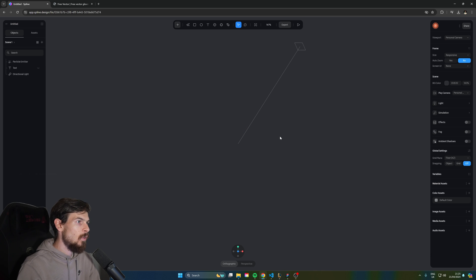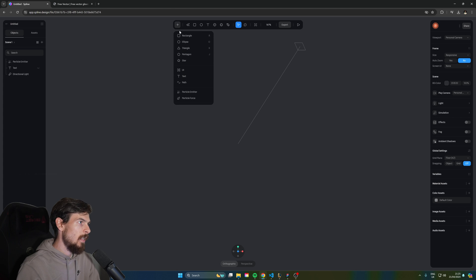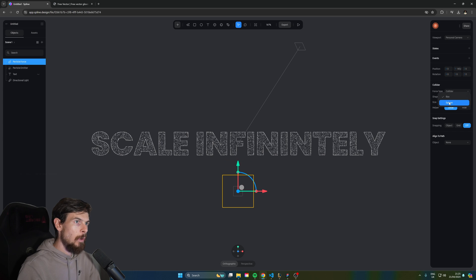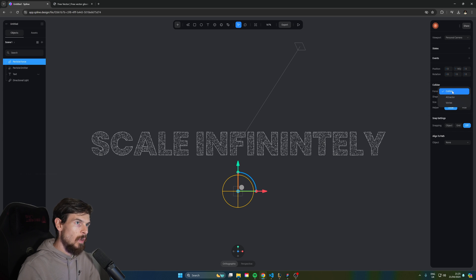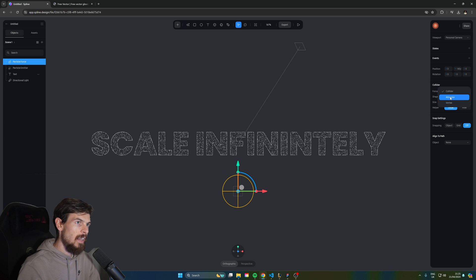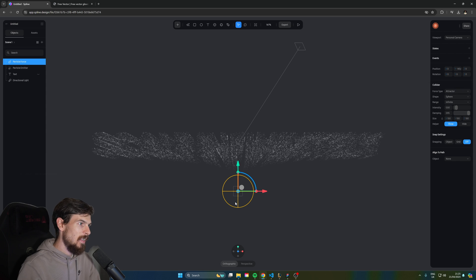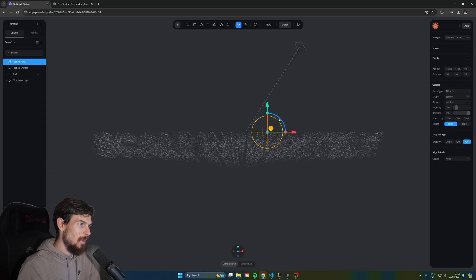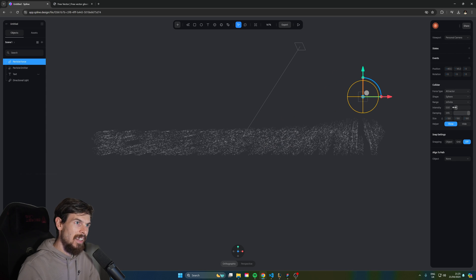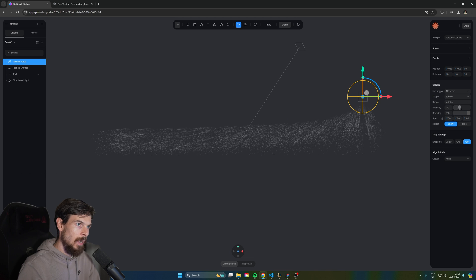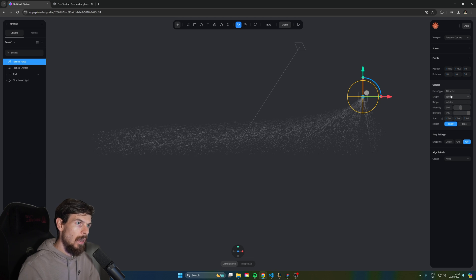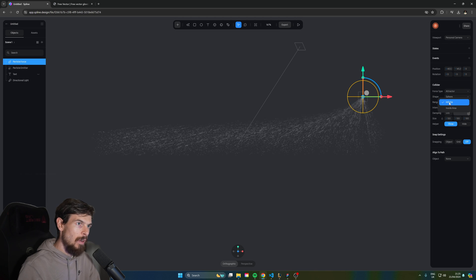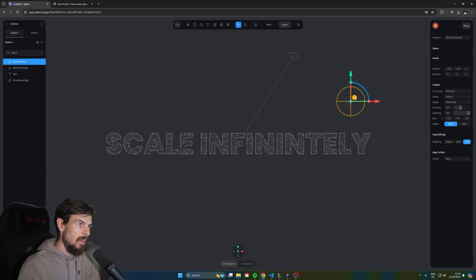The next step is to add some sort of interaction to this. So we can head down here to the drop down menu and choose particle force. We're going to switch this over from box to sphere and here rather than doing collider we're going to say attractor. As you can see that automatically starts dragging this in. If we change the intensity as well let's do something like 2. But we'll change it from infinite to inside area.